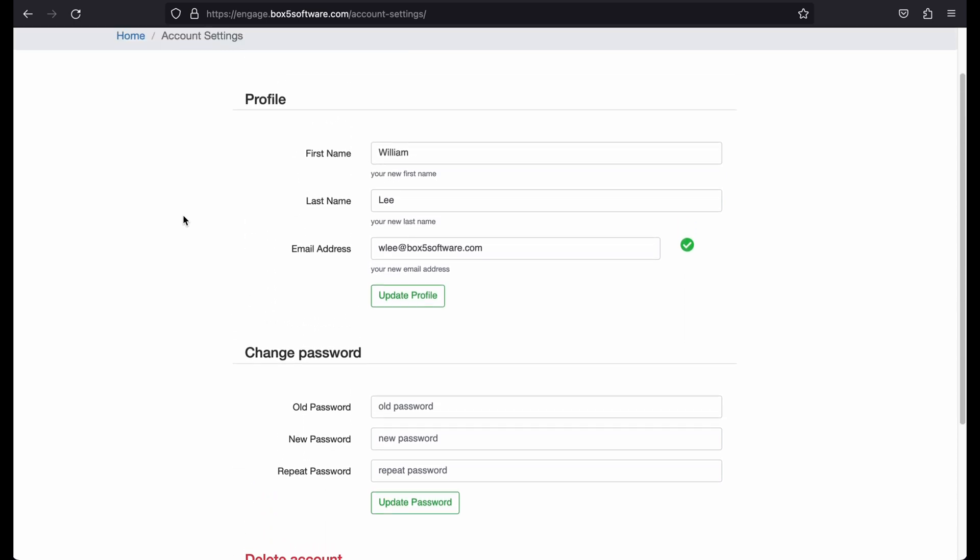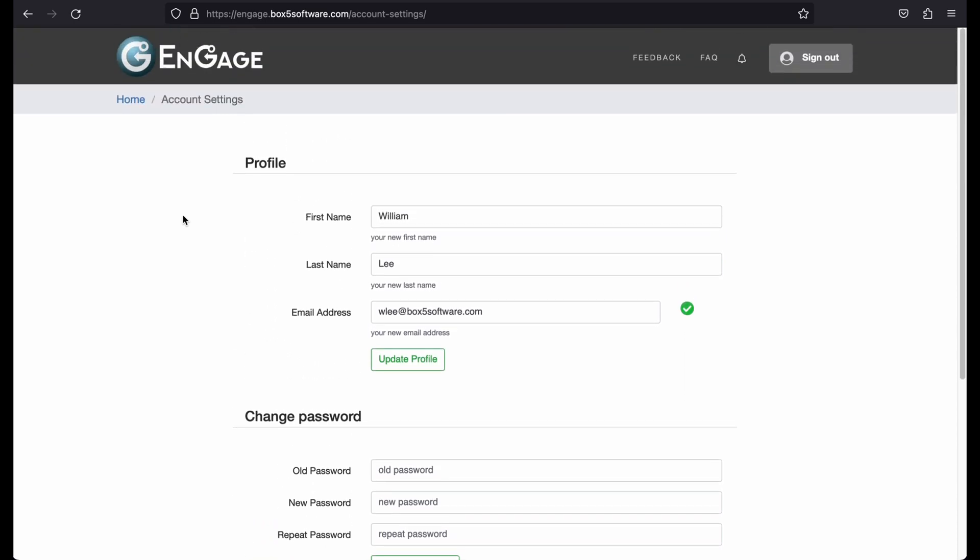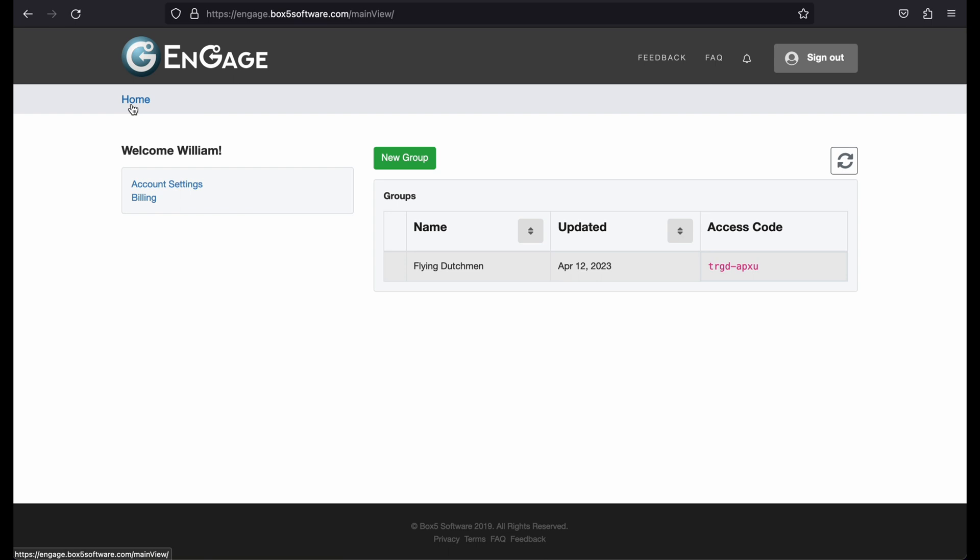If you wish to reactivate your account, you simply need to log in as normal during that 30 day period.